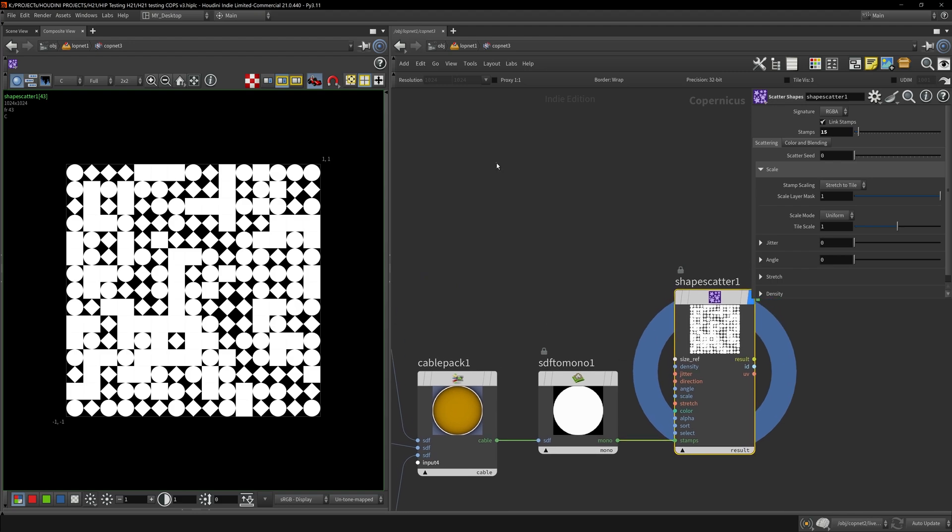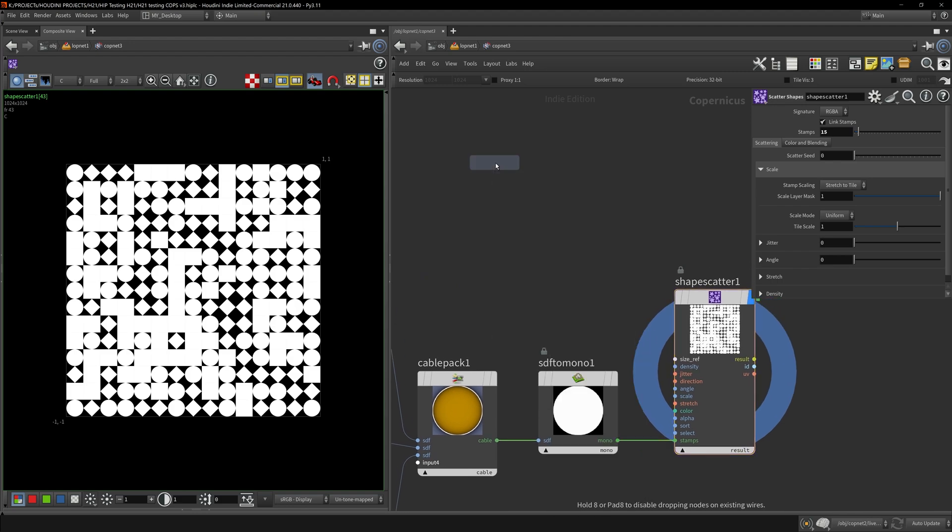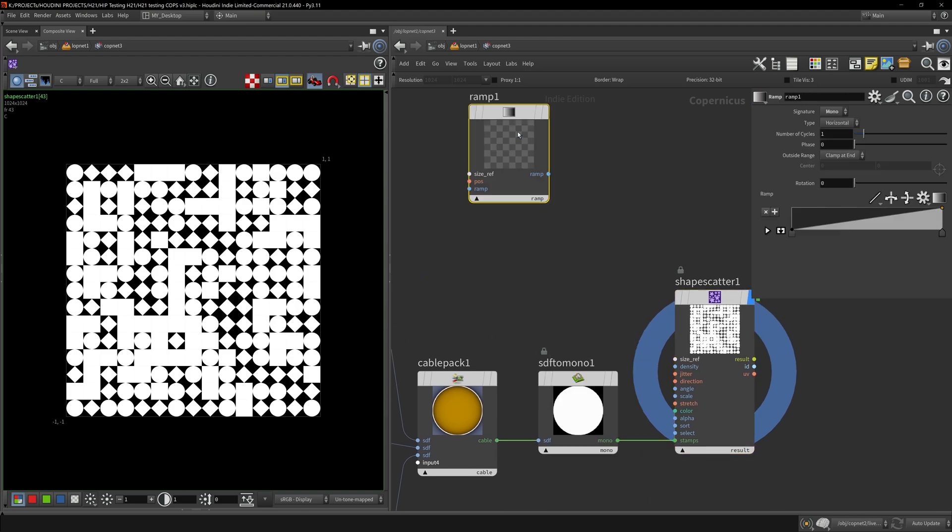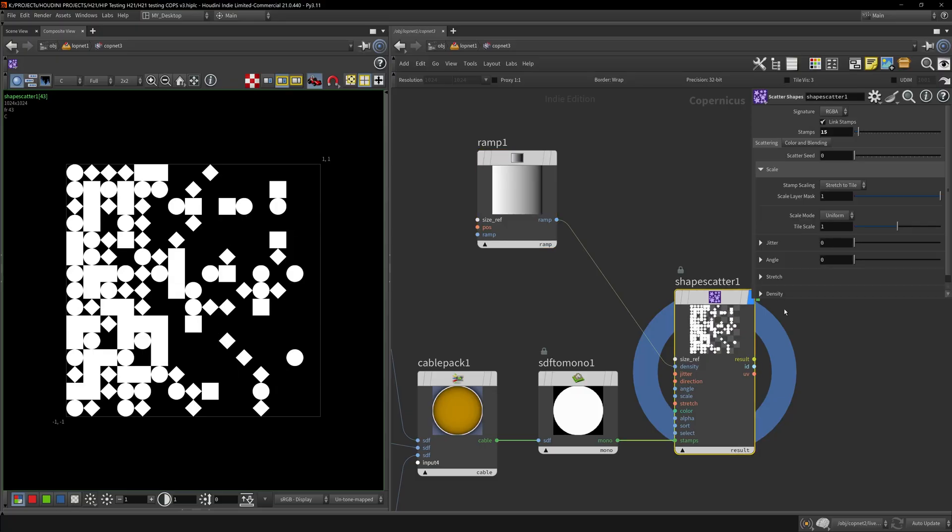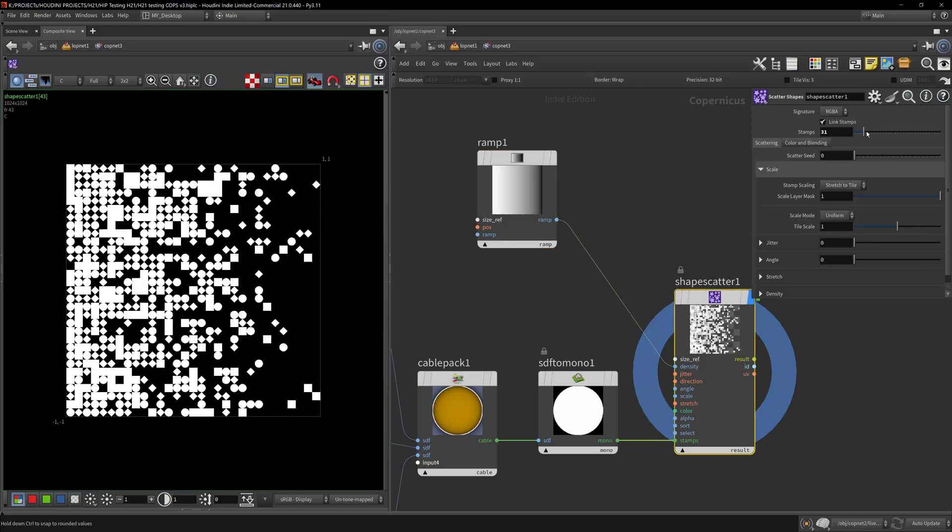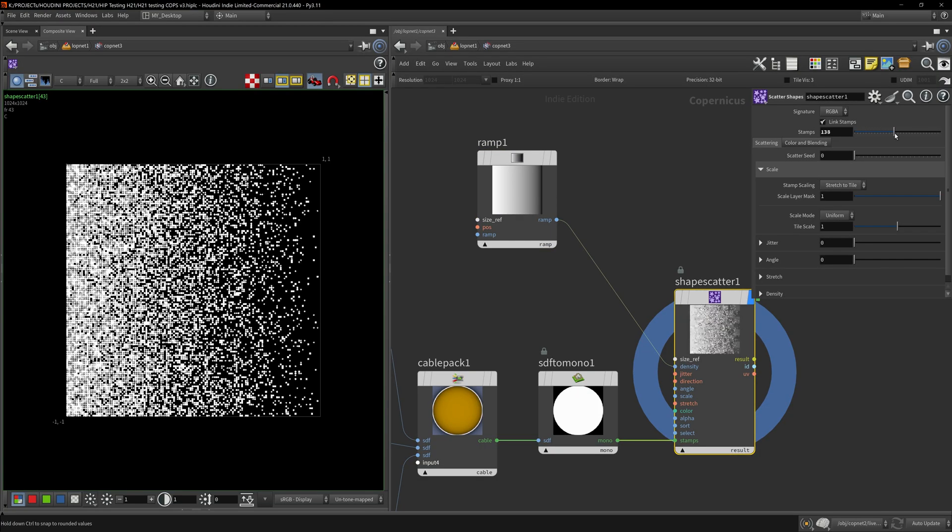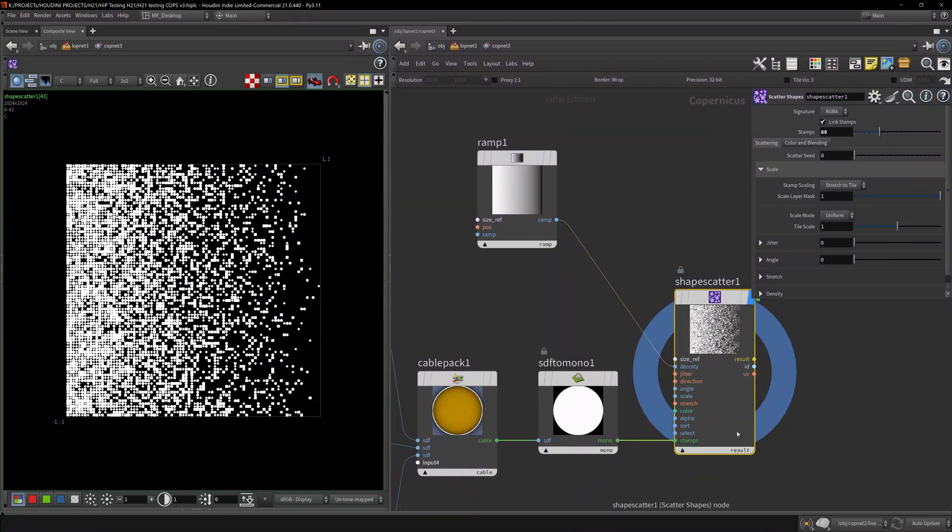This Shape Scatter accepts a density, which is a float. I'm just going to put in a ramp in there, flip it over, and I can increase the number of stamps.